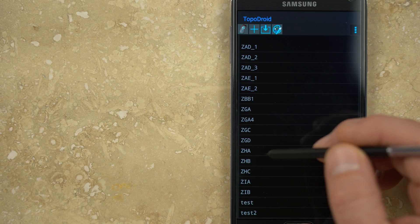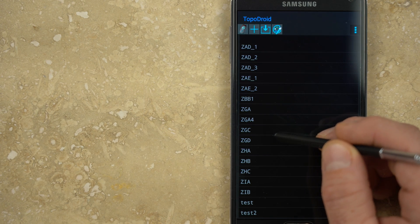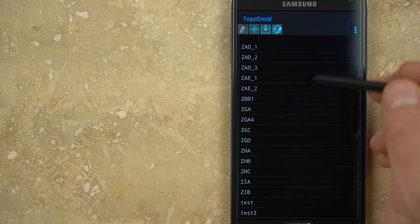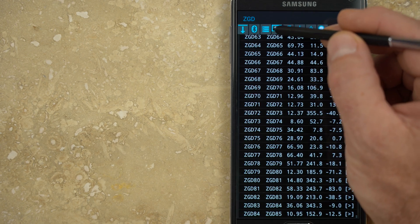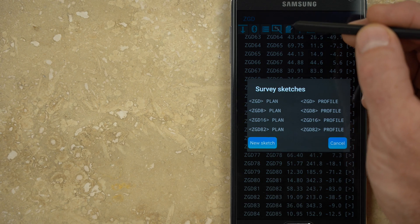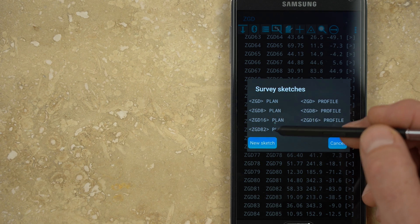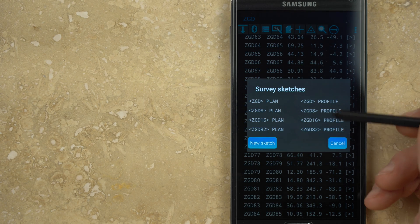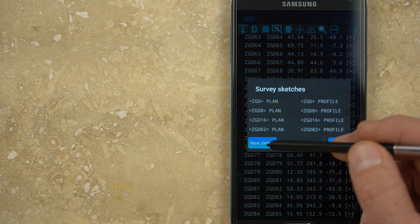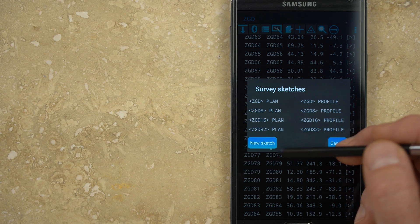To begin or continue a sketch, tap the sketch icon from within the survey shot list menu, which is the fourth button from the left. A window pops open with a list of existing sketches in two columns, one for plan and the other for profile. There is also a button to begin a new sketch.